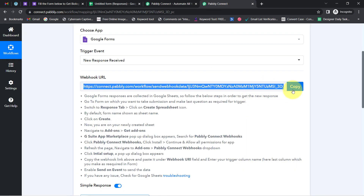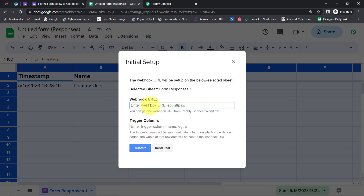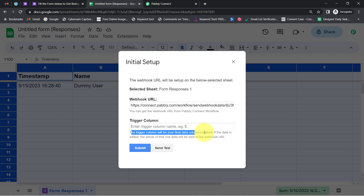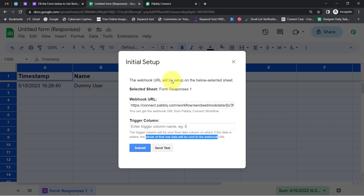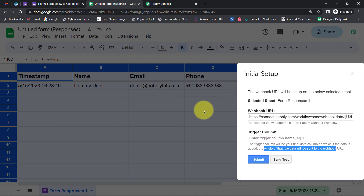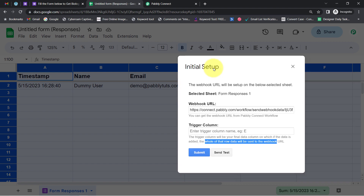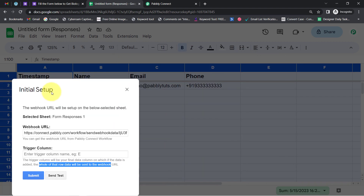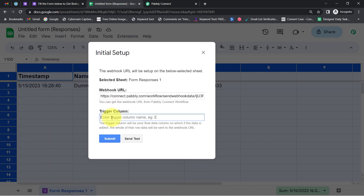Let me open this add-on and click on Initial Setup. Here exactly we will paste the same webhook URL which we received from Pabbly Connect. It is asking for the trigger column — read the instructions: the trigger column will be your final data column, and when data is added to it, the whole row data will be sent to the webhook URL. I want the automation to trigger whenever new data is filled up to column D. Let me specify that and click on Send Test.